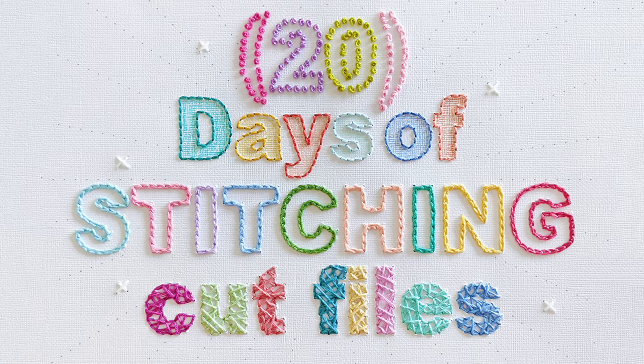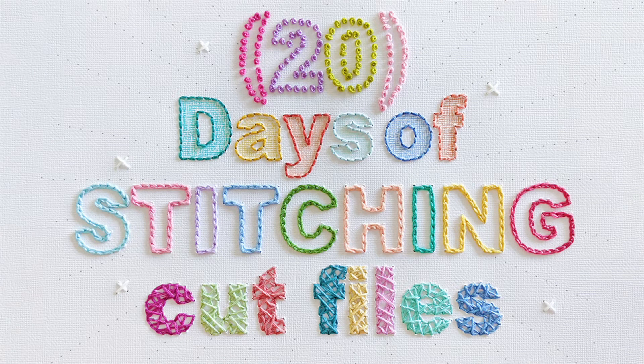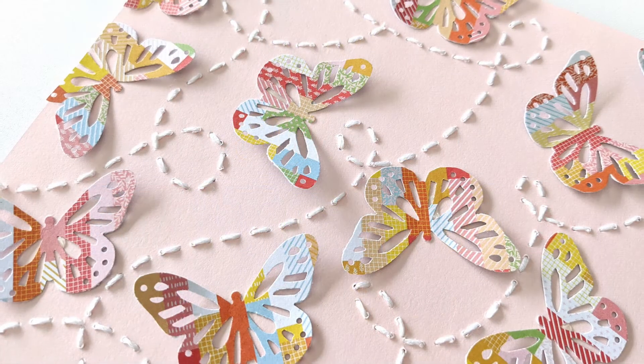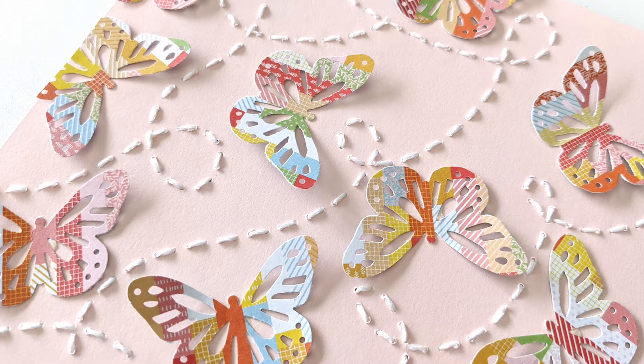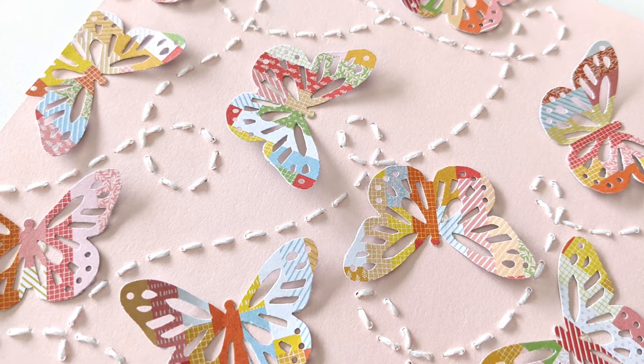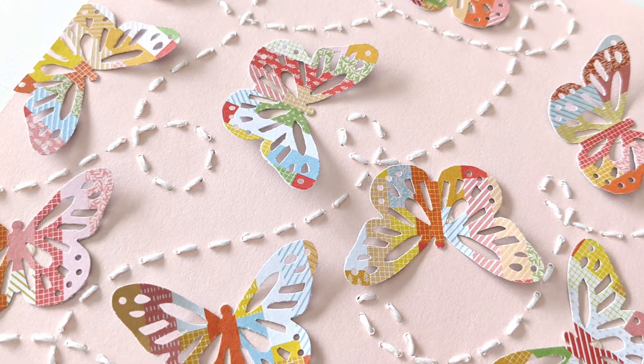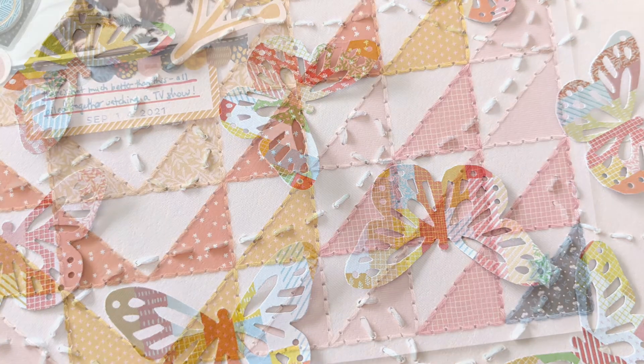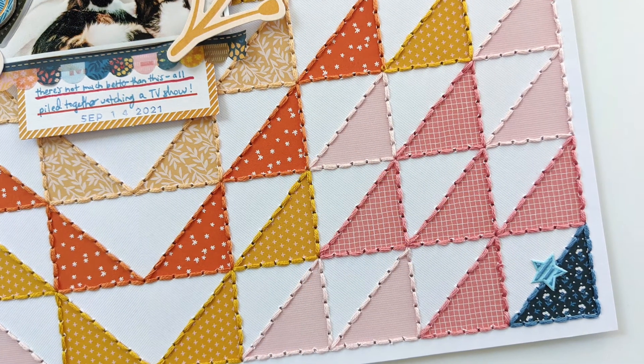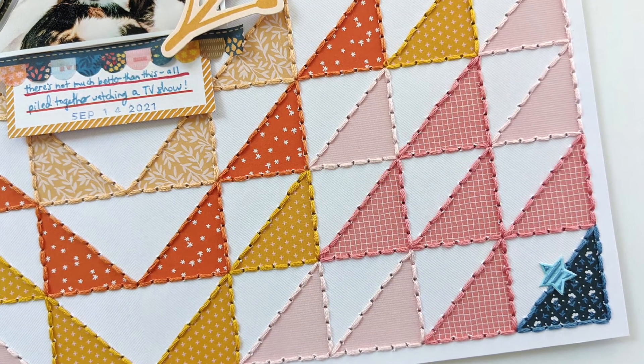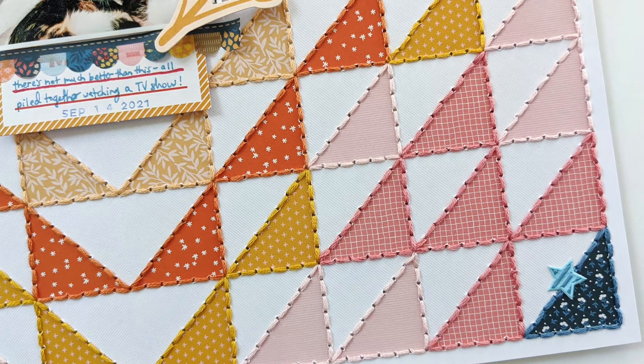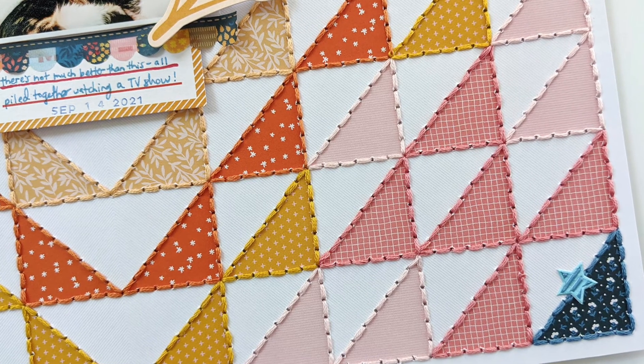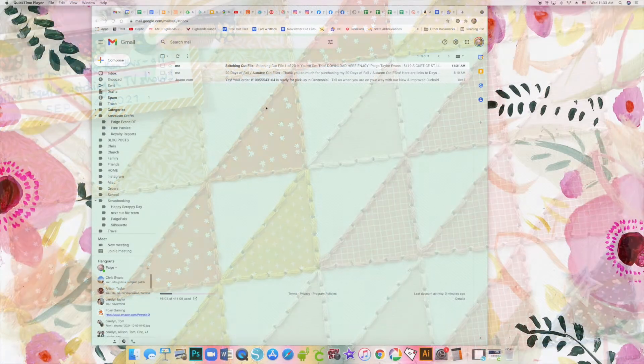Hey everybody, it's Paige Evans and I'm excited to announce my next exclusive cut file bundle, 20 Days of Stitching Cut Files. I want to show you how to get these cut files from your daily emails to your electronic cutting machines.